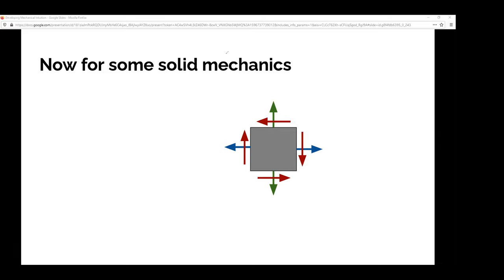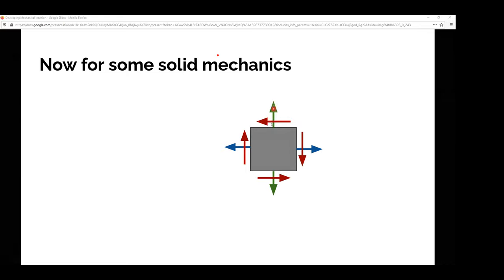We have arrows that represent the rotation of the cube, and arrows that represent how much it will elongate in each direction. Because we assume this cube does not move in space, everything has to be balanced out — the forces on each side must counteract each other to prevent the cube from rotating infinitely, and the blue arrow represents elongation in the other direction.